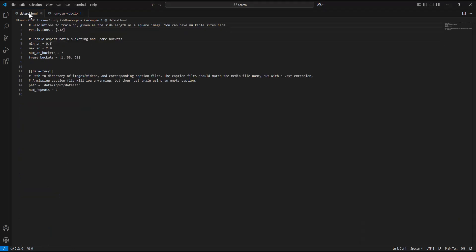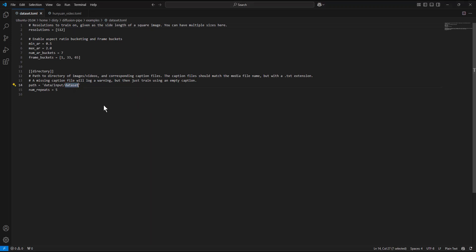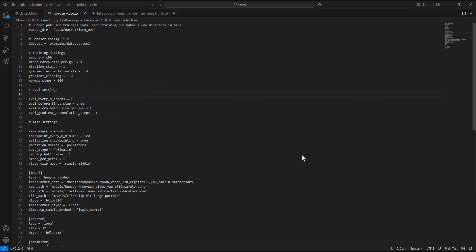In the dataset config file, we will set the resolution and the path of our dataset. For this run, I set the training resolution to 512 pixels. Set the location of the dataset folder. In the Hunyuan training config file, set the output folder. The output folder will be created automatically.